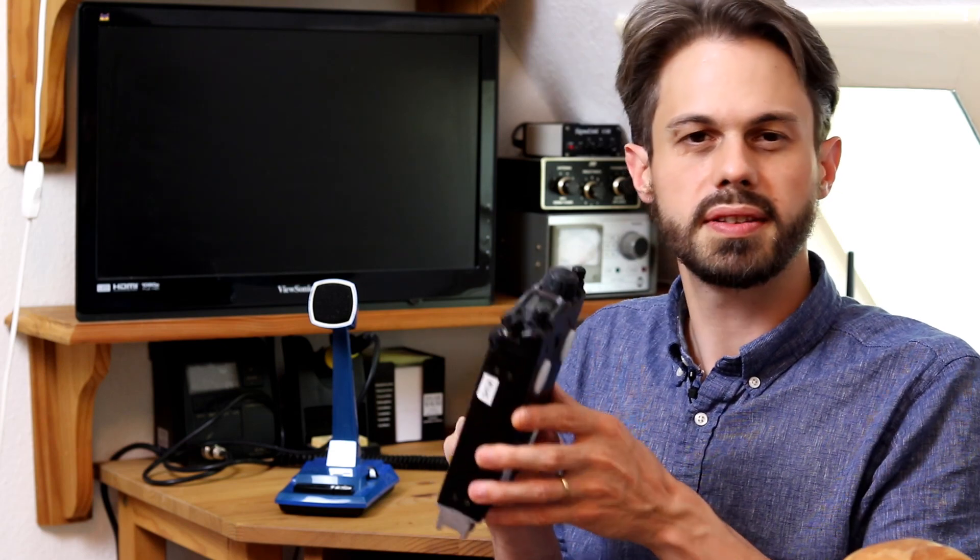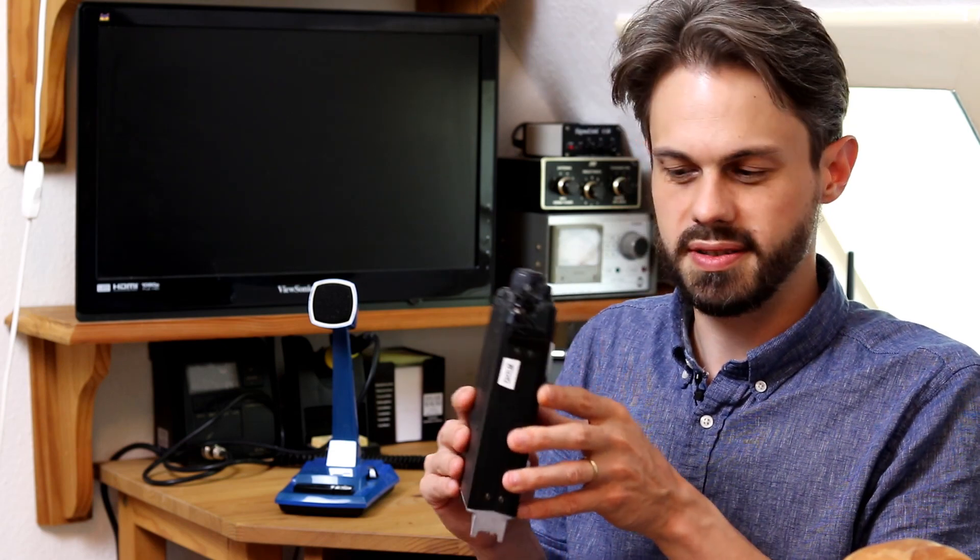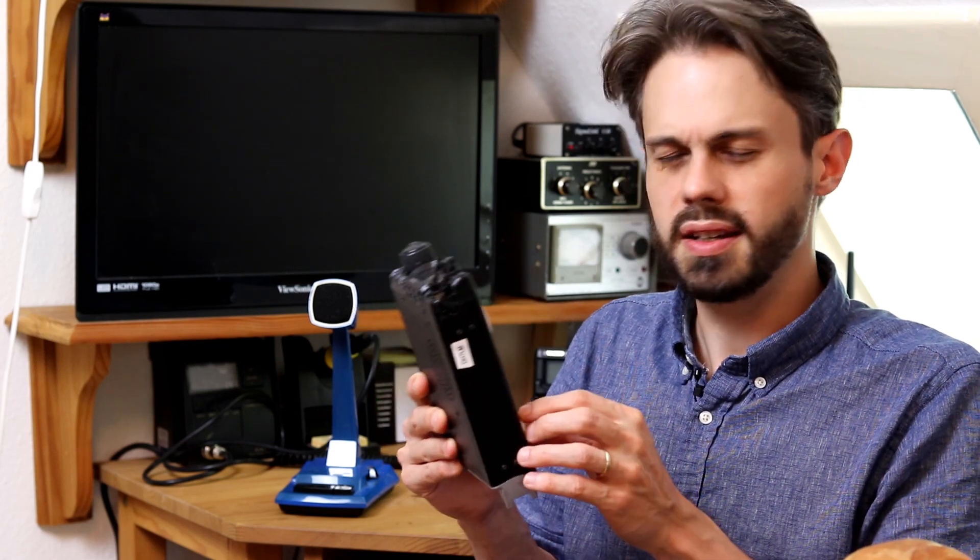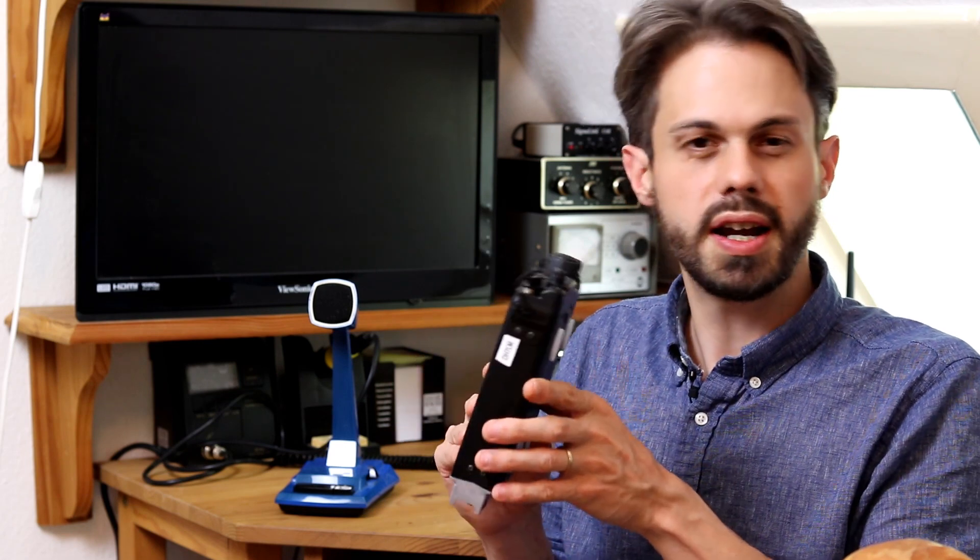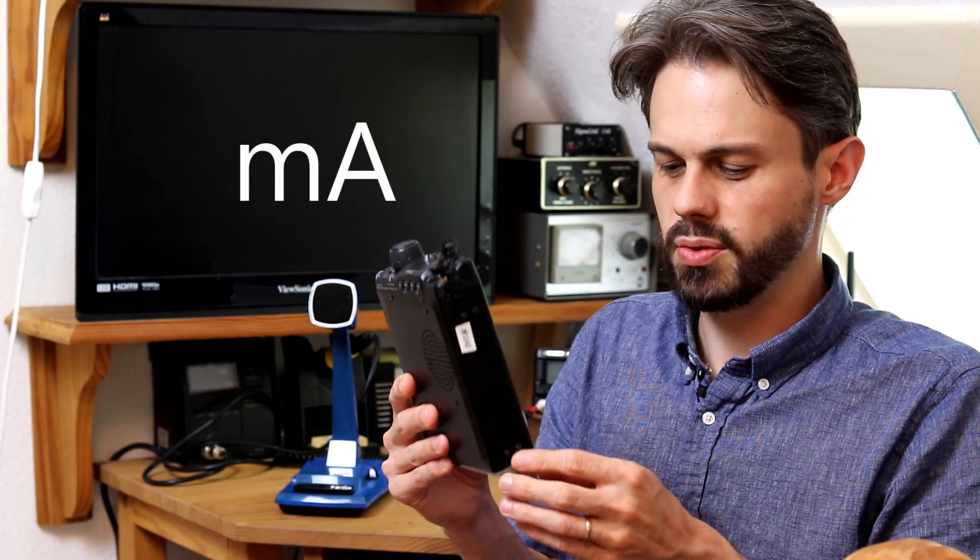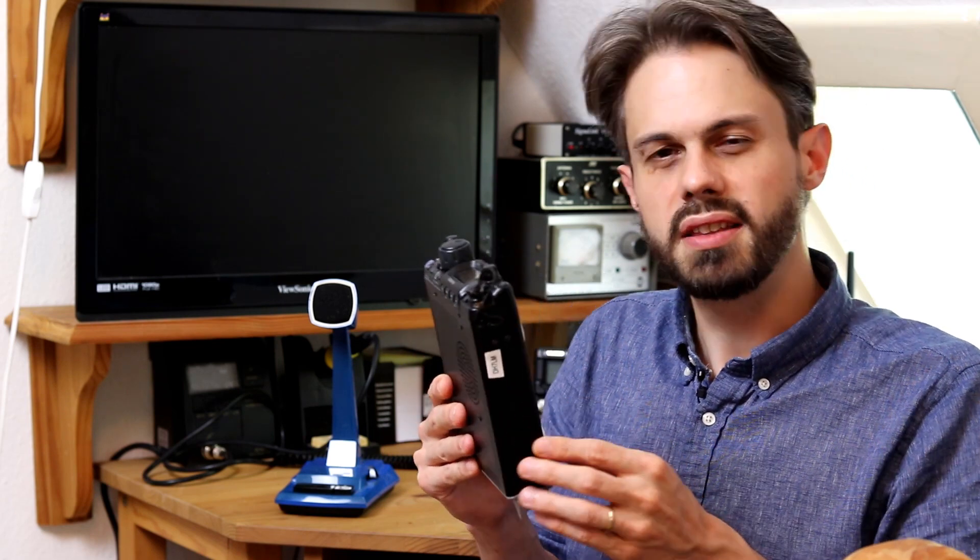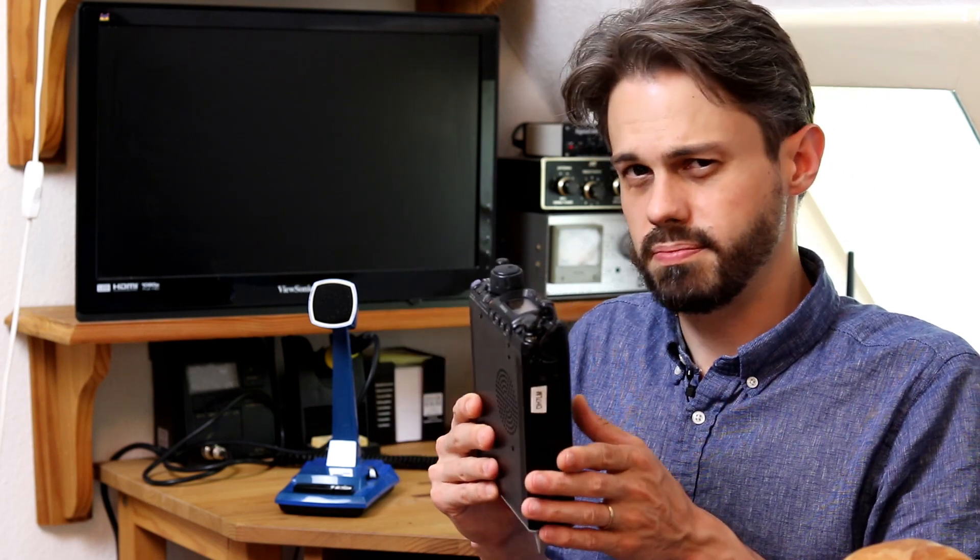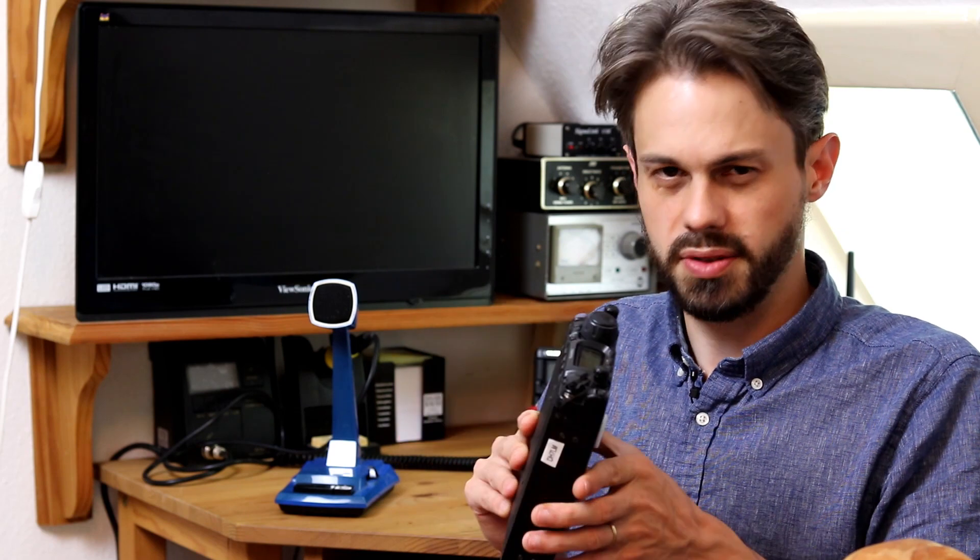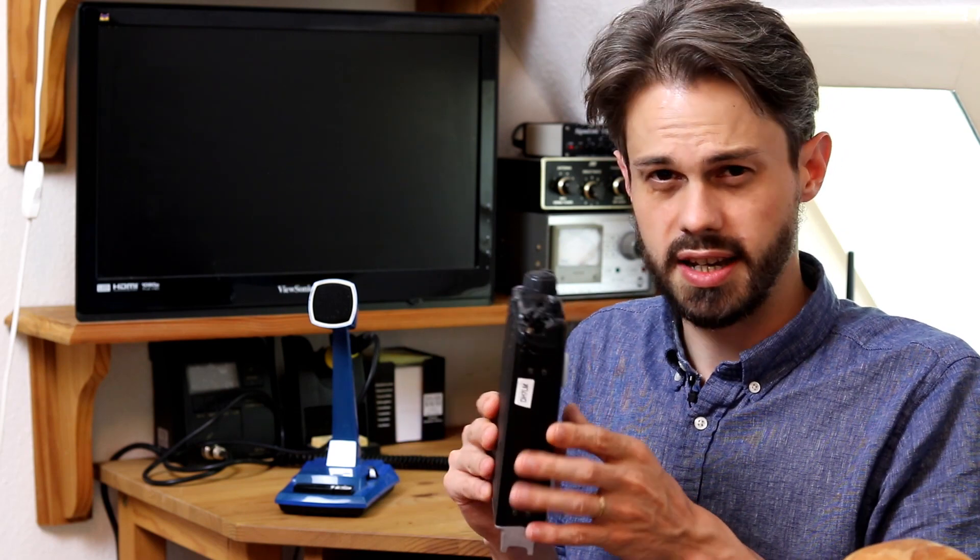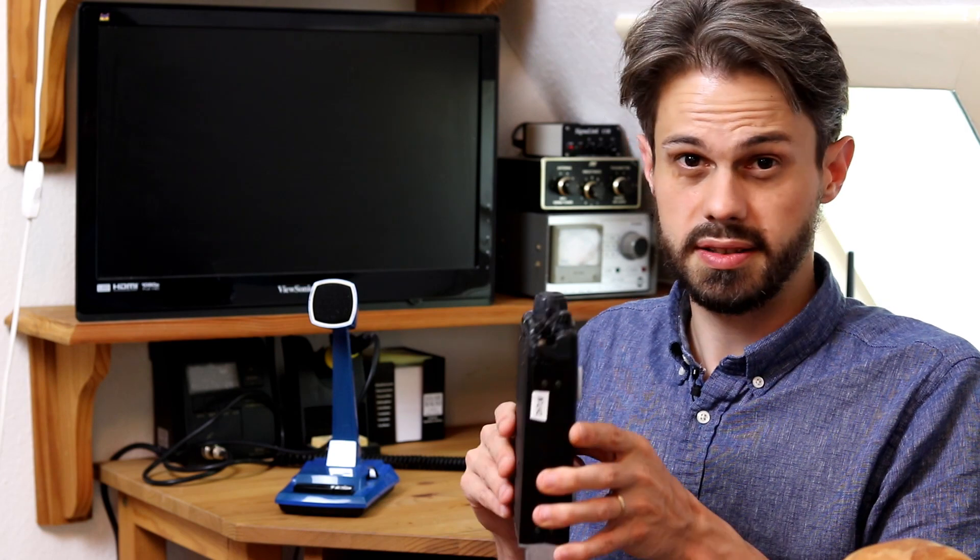Another thing that some people complain about is the power drain. I think it's like 300 milliwatts or something in receive, which isn't that bad either. But there are more expensive rigs nowadays, like the Elecraft KX2 and KX3 that are better in that regard.